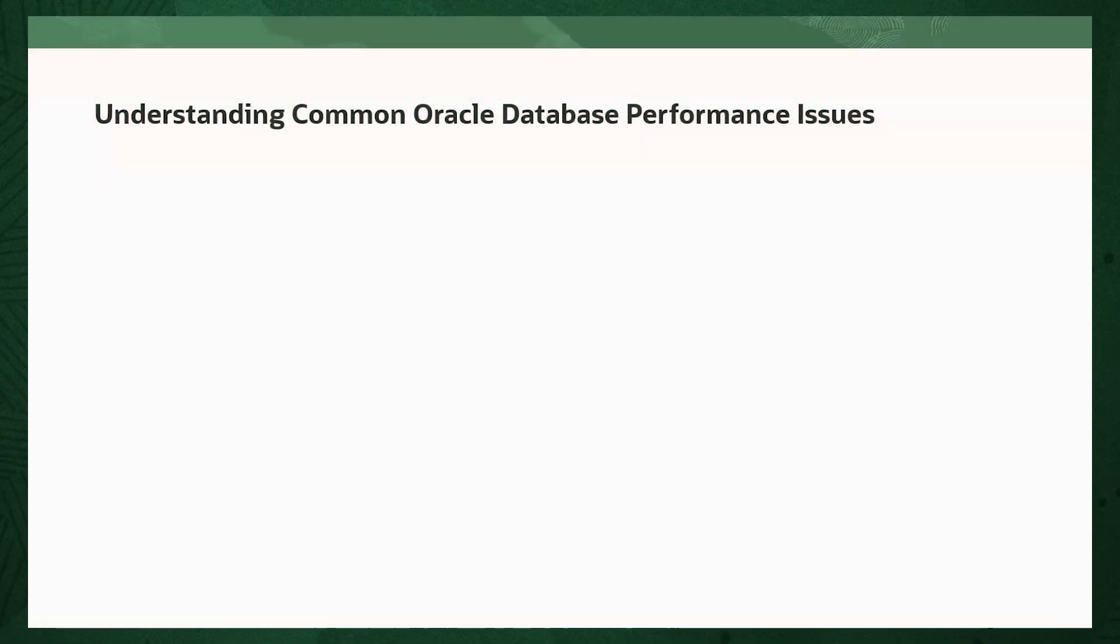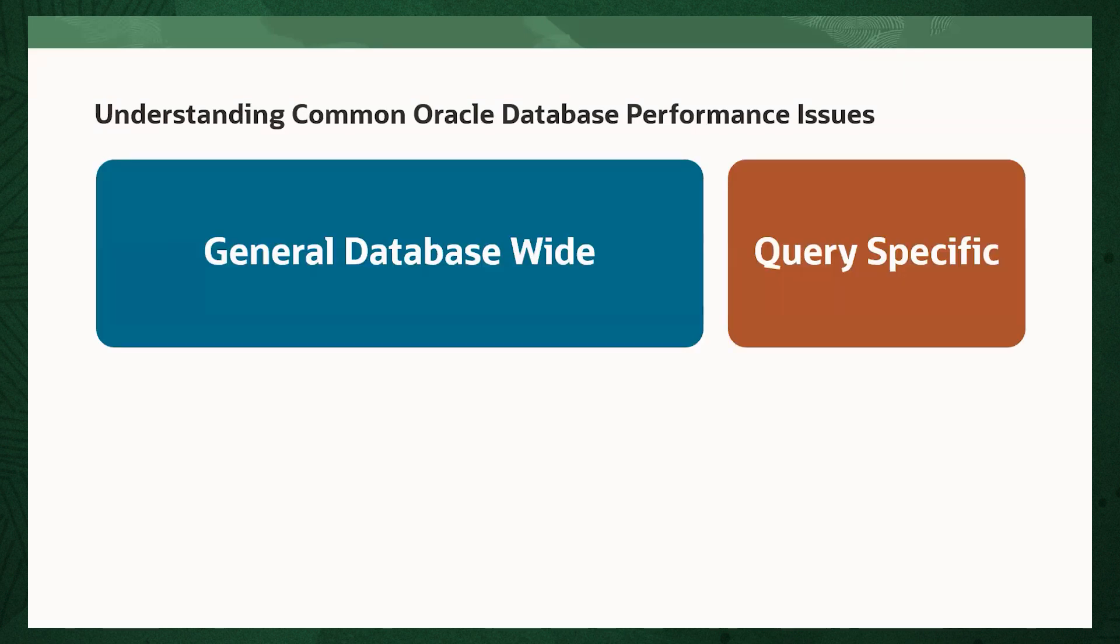Common database performance issues fall into one of two categories. Either they are something affecting general database-wide performance, or they are query-specific.